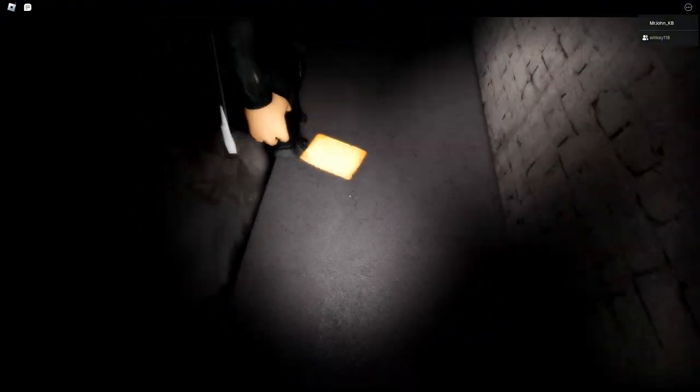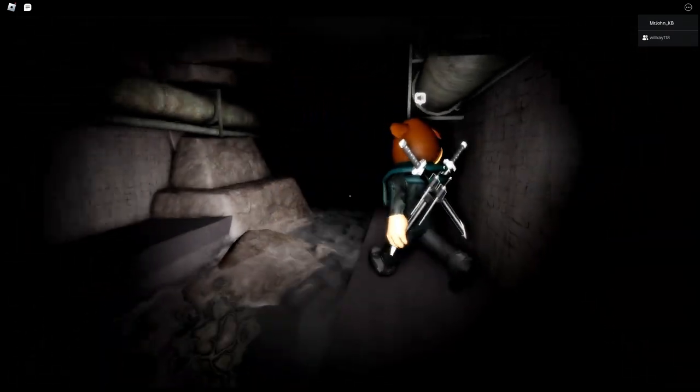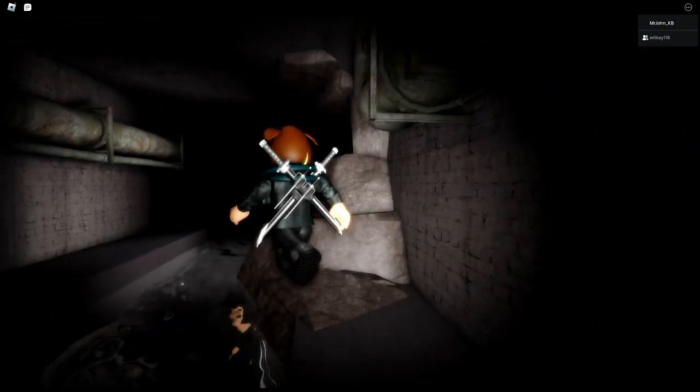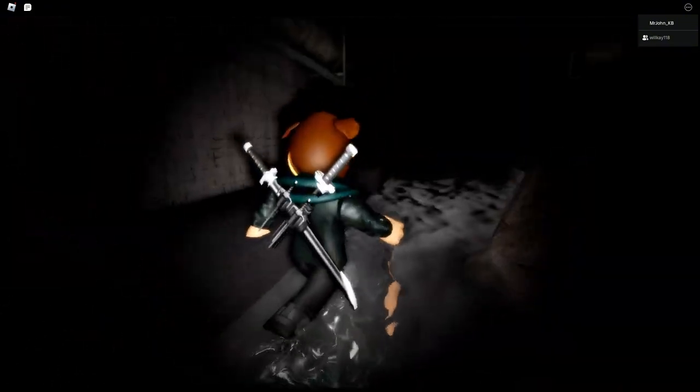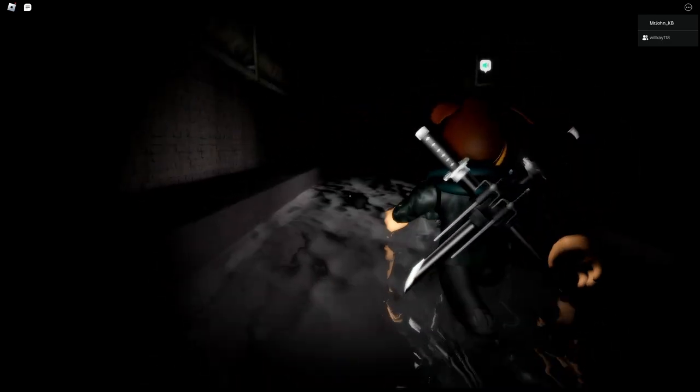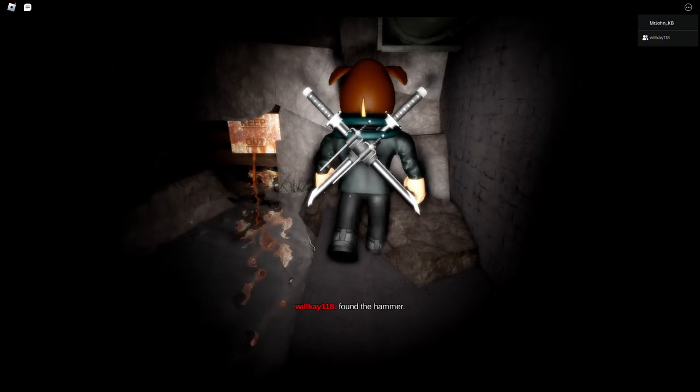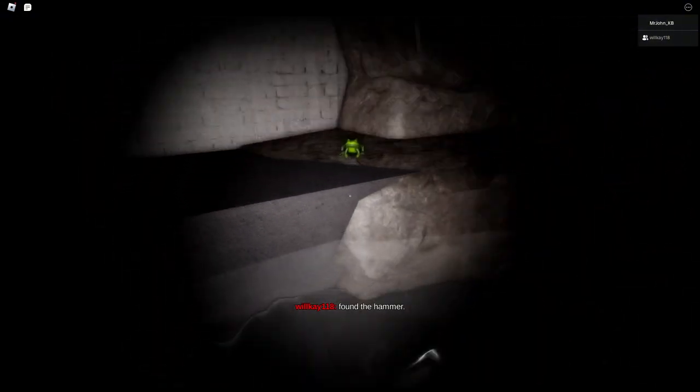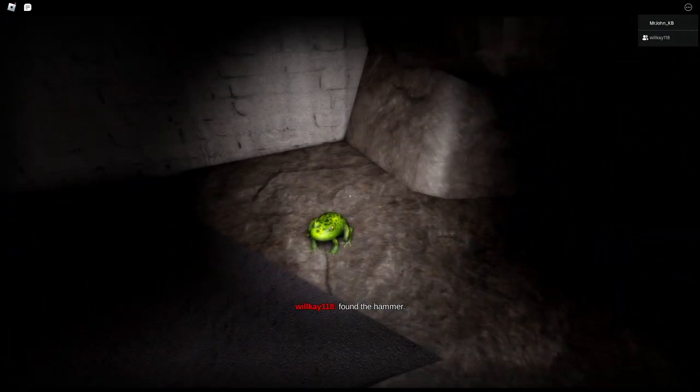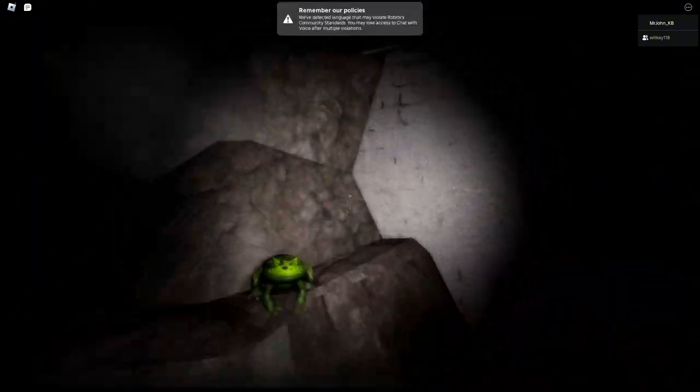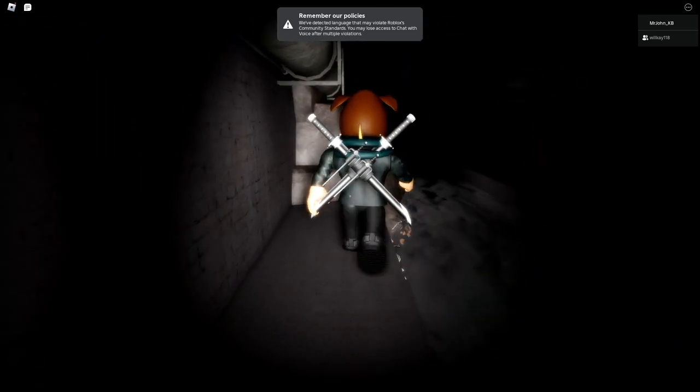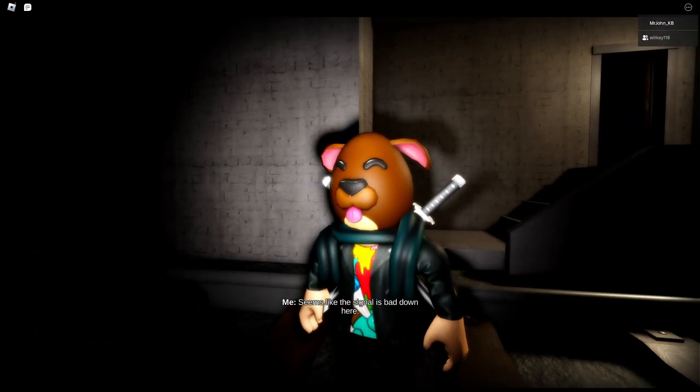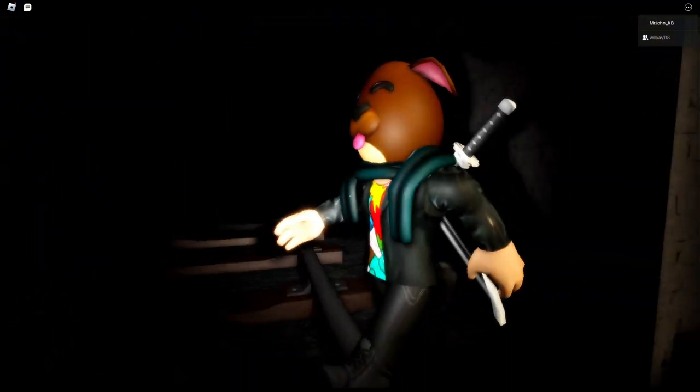Missing person Leslie Withers disappeared on patrol. Patrol car one one, bro struggled to read a game. Dude, I'm just expected to see like a Teletubby or something. Found a hammer. Oh my god, you found a hammer. What the fuck's that? It's a frog. It's something, we could do it. It's a straight up frog. There's another frog. Remember our policies, we've detected language that may violate. Oh come on. Seems like the signal is bad down here.